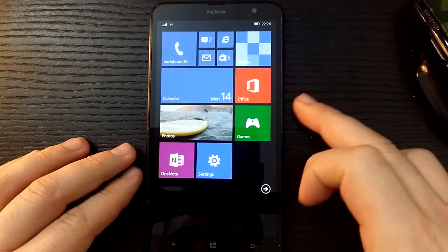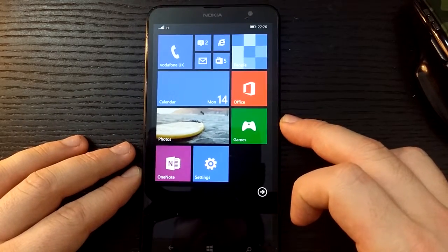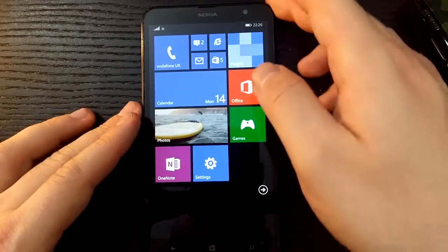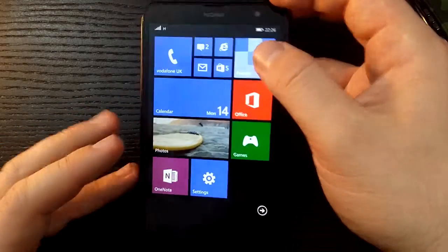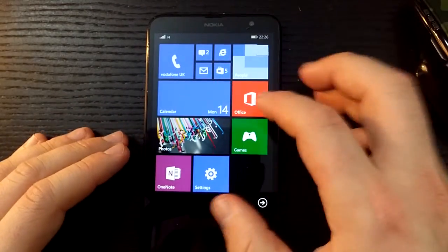Alright, so in this video we're going to look at Office for mobile and on this version I'm using the Nokia Lumia.